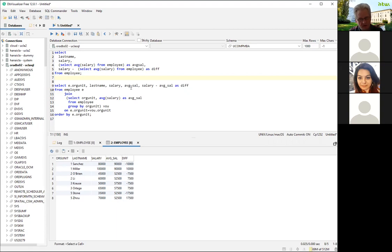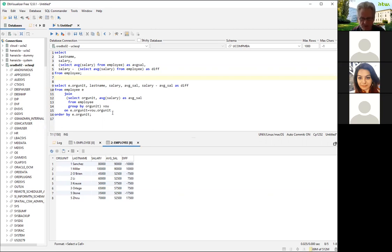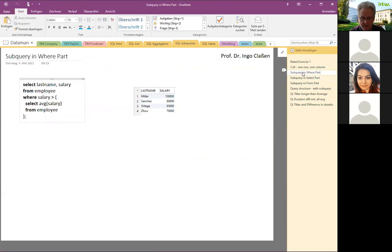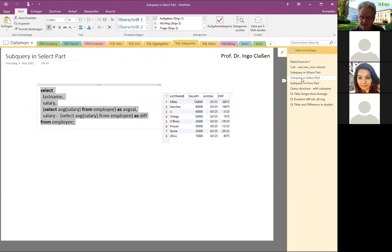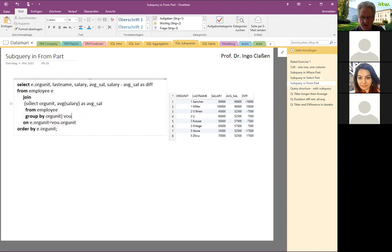To summarize: a subquery in the WHERE part must deliver one singular cell; a subquery in the SELECT part must also deliver one singular cell. In contrast, a subquery in the FROM part is allowed to deliver a complete table with a full tabular result.